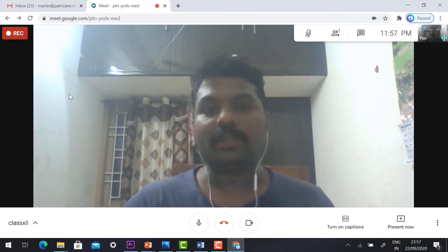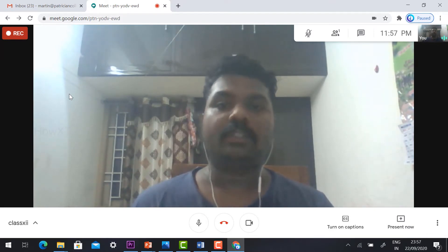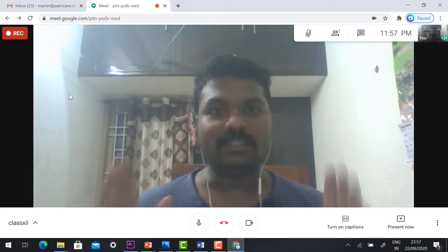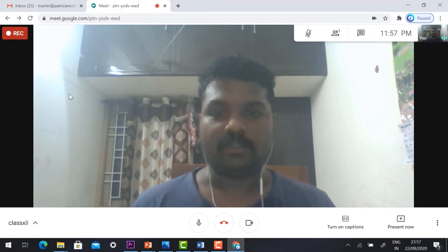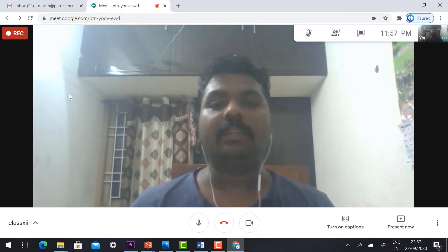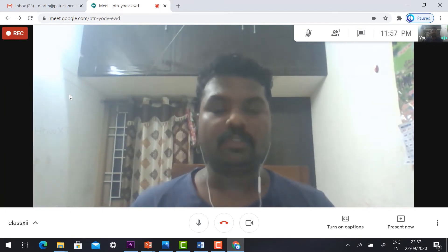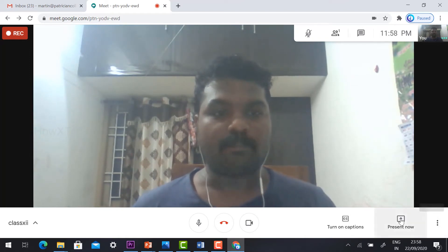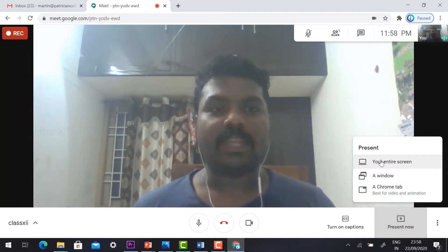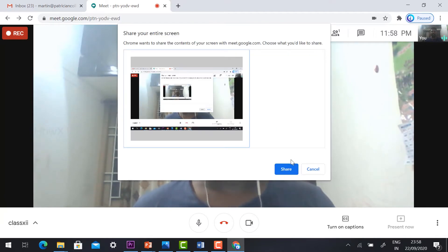Your meeting is going to record now, so whatever you are talking everything will be recorded in the meeting. Now I would like to present my PPT presentation to my students. Just click 'Present Now' and select your entire screen.